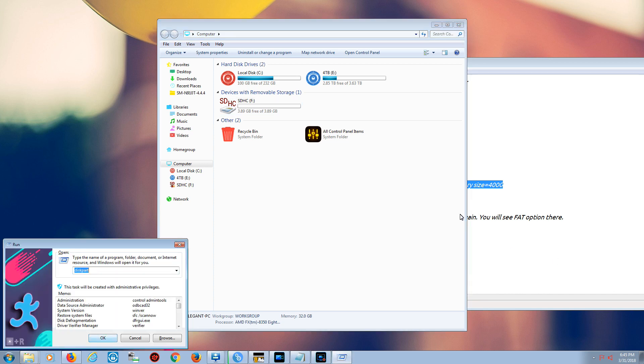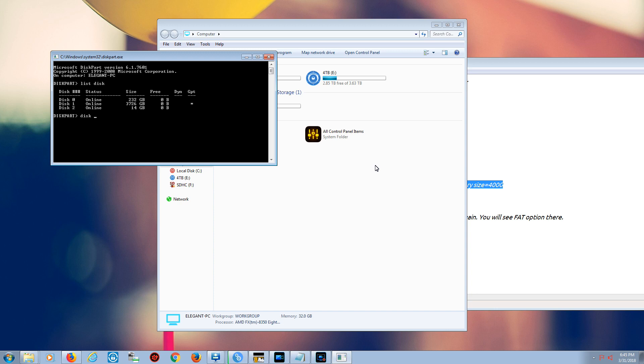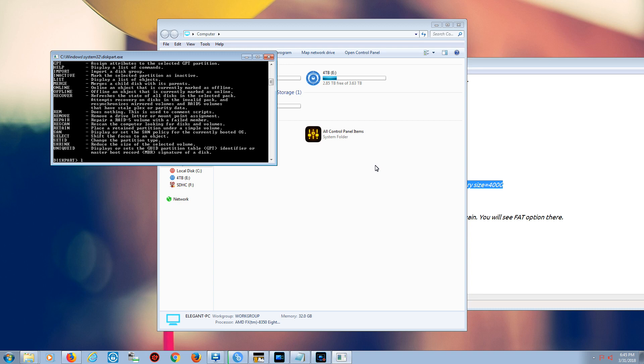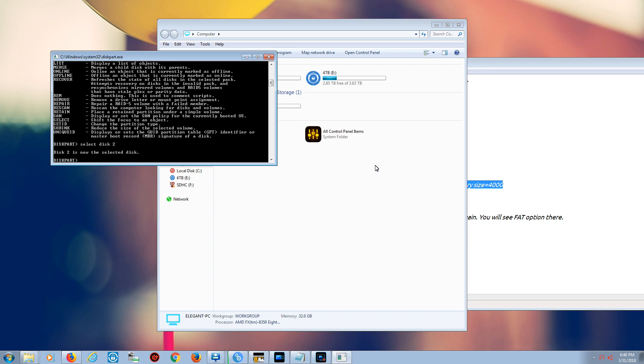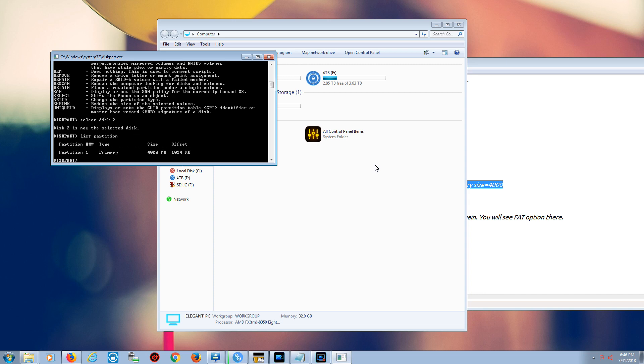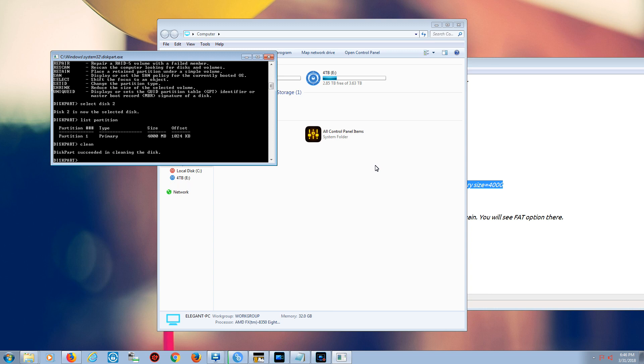You go diskpart, and then you do the same thing. List disk. We already know it's disk 2, so select disk 2. List partition, and it's showing us the size is only 4000 megabytes. So we just say clean, and we will say one more time list partition. There are no active partitions, so we're just going to create another one.